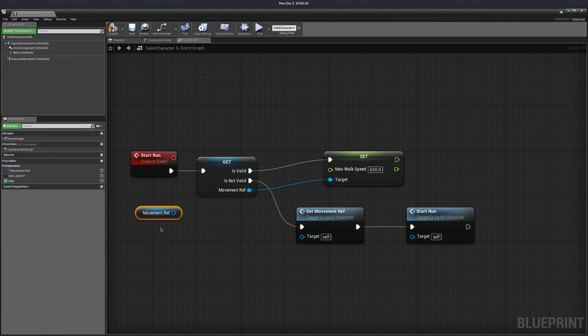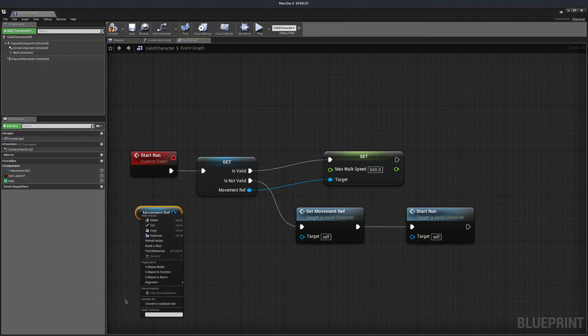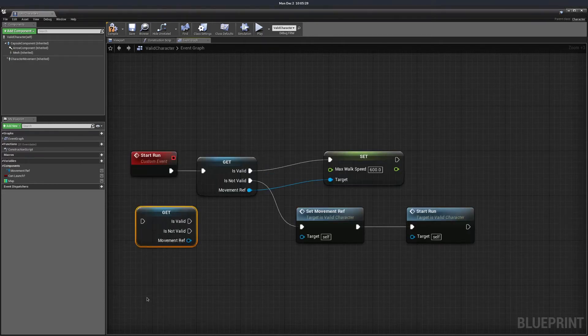The way you get this is you get a variable, right click on it and convert to validated get.